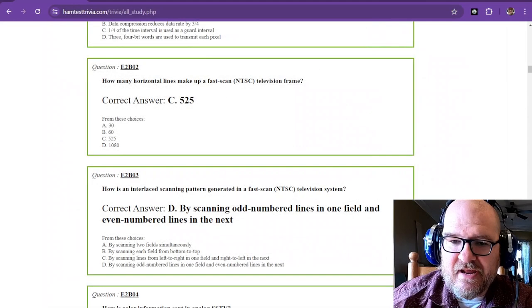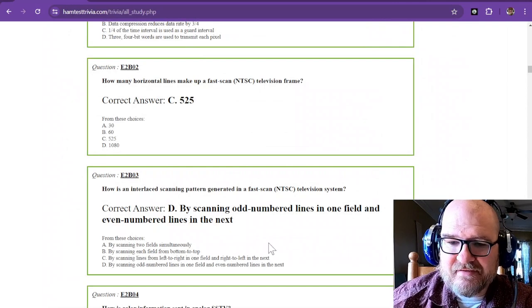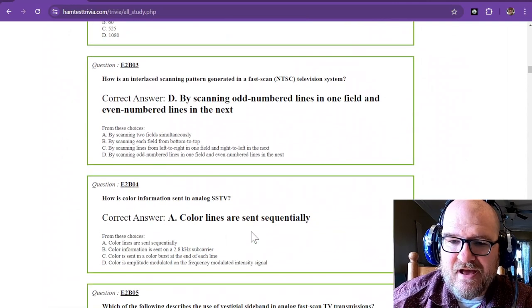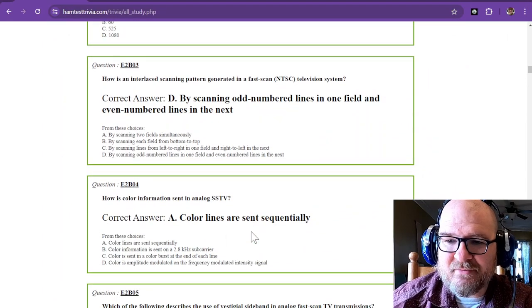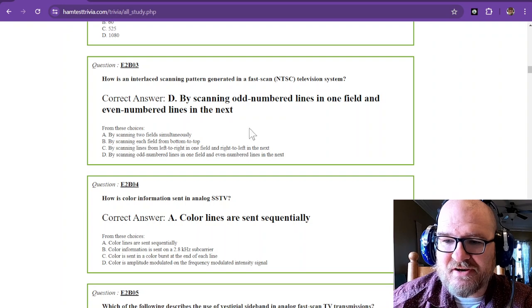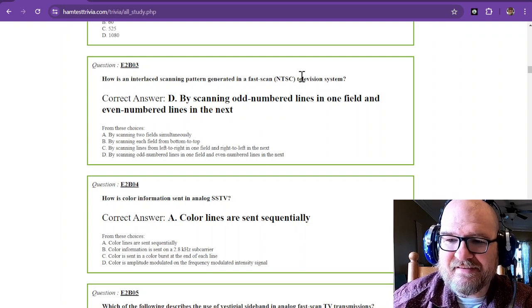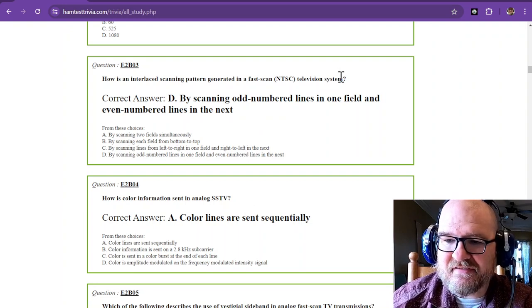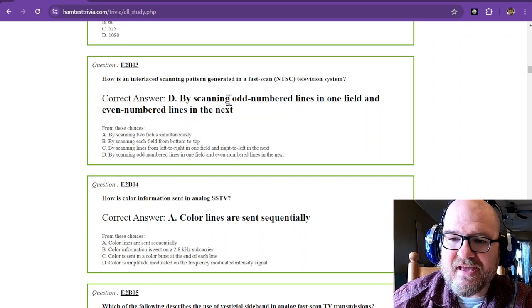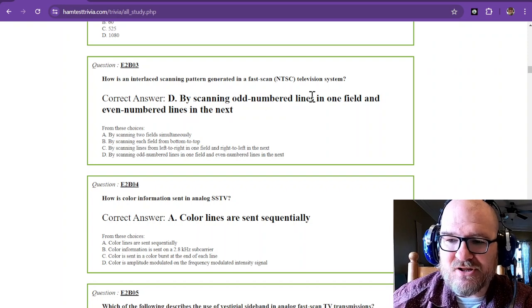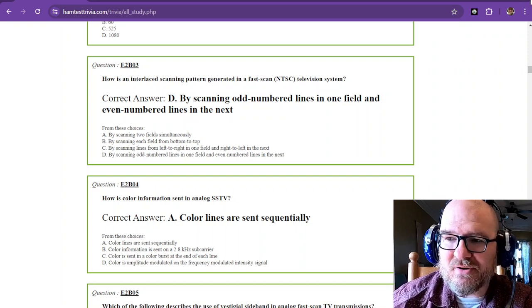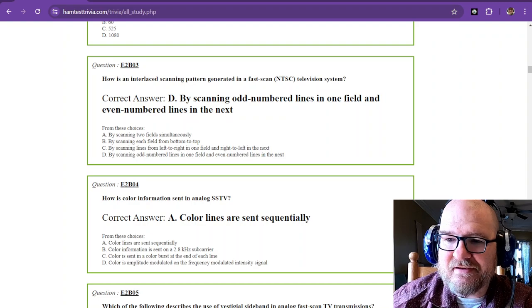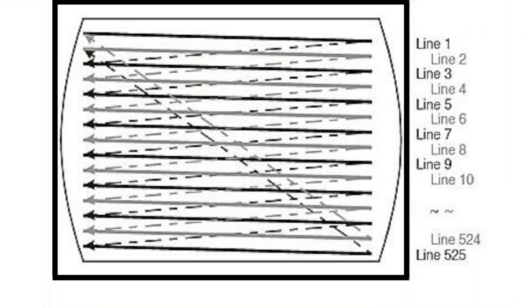So the next question is, how is an interlaced scanning pattern generated in a fast scan NTSC television system? And that is by scanning odd numbered lines in one field and even numbered lines in the next. And you can see that again on this image, you see the odd lines are first, then it jumps to the even lines.